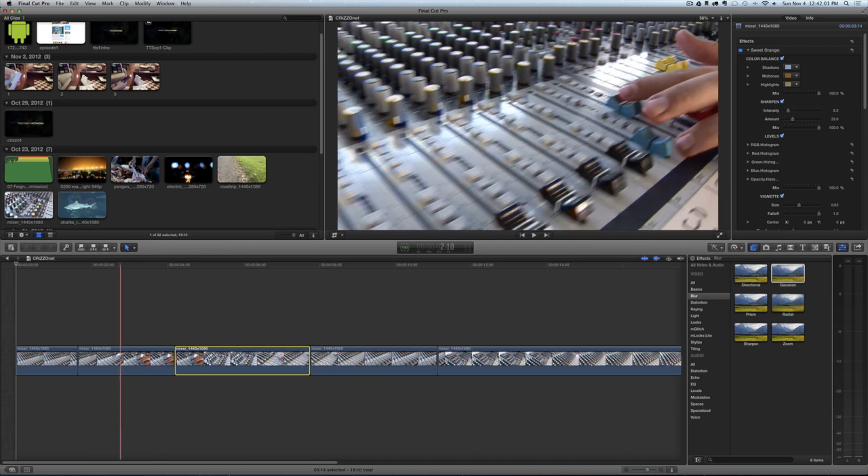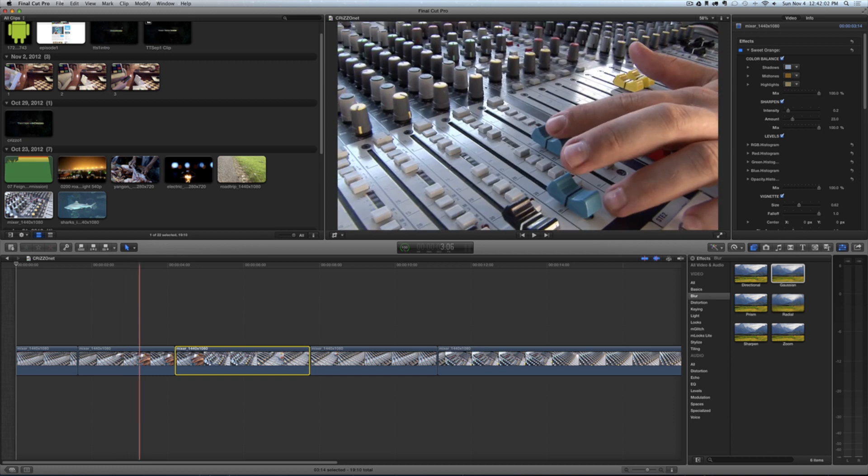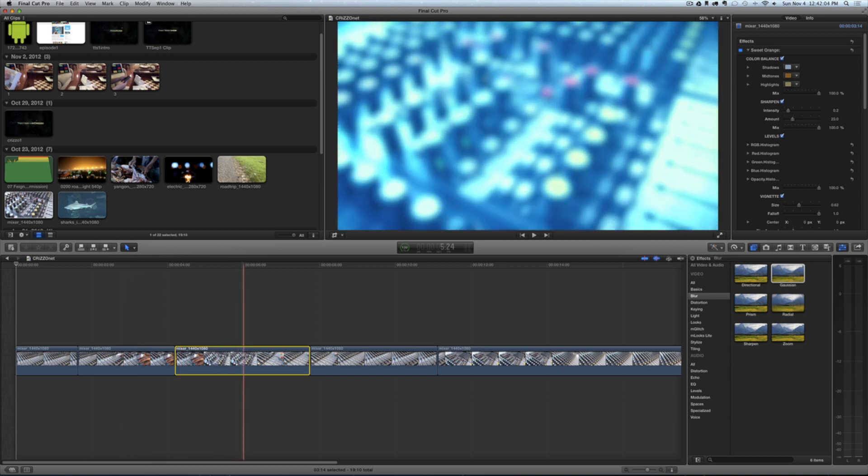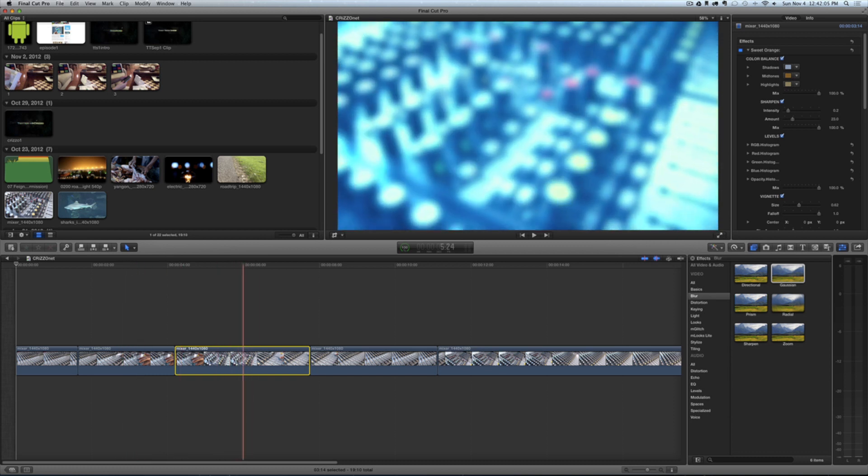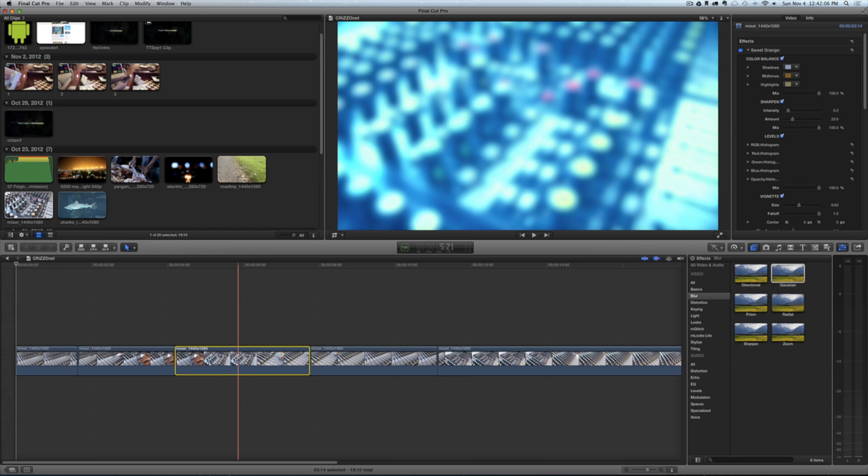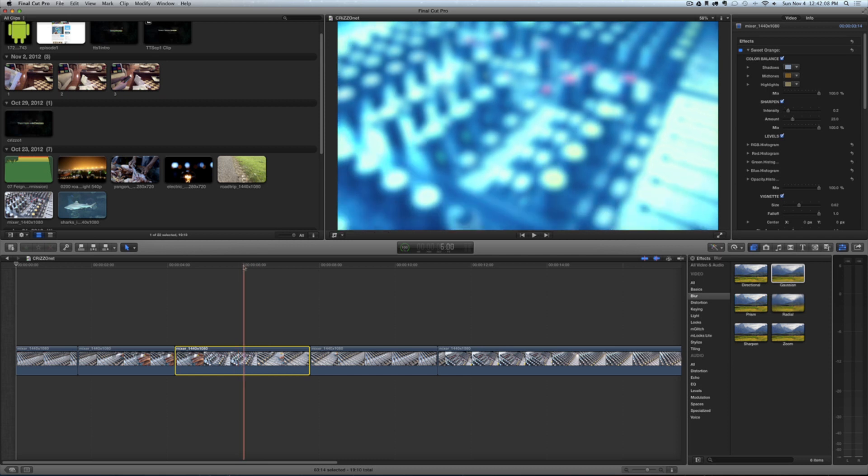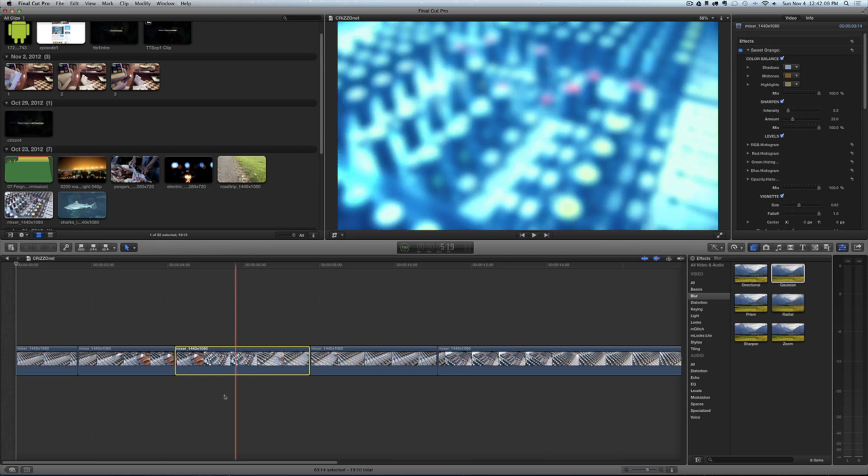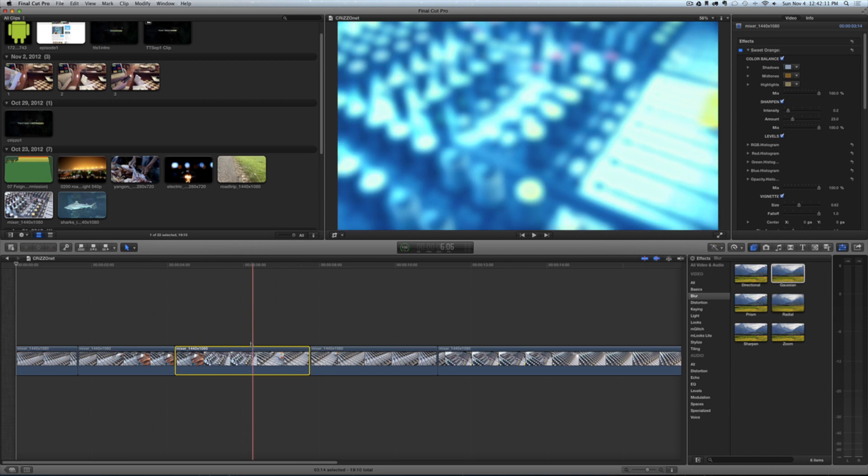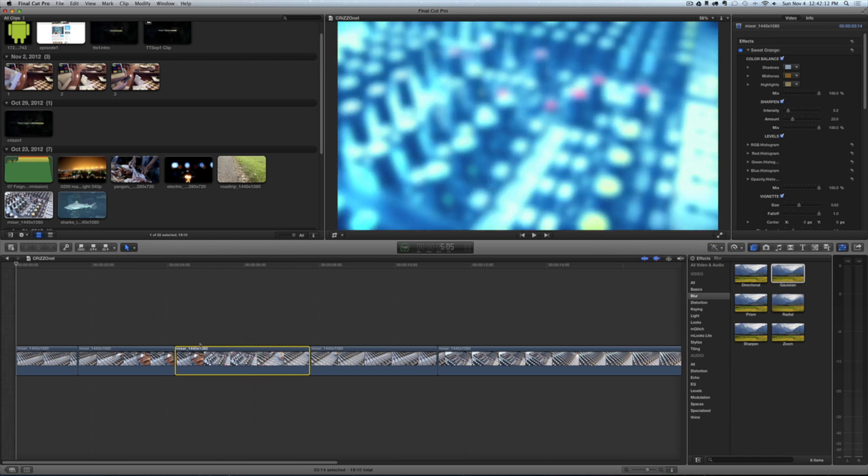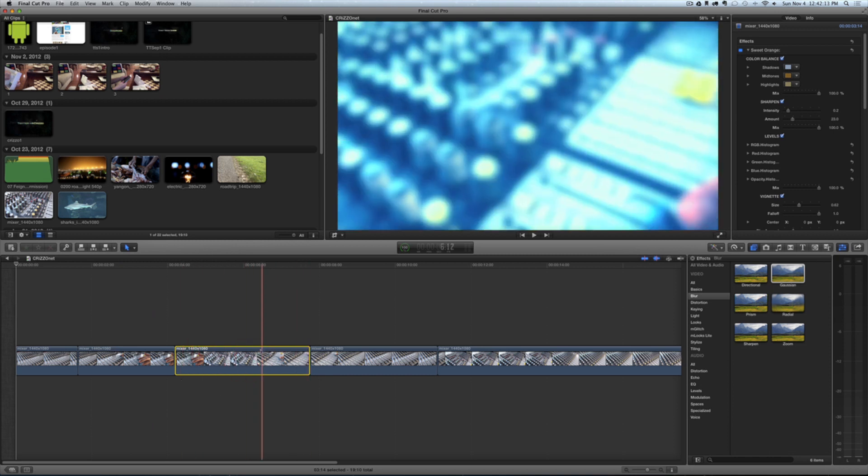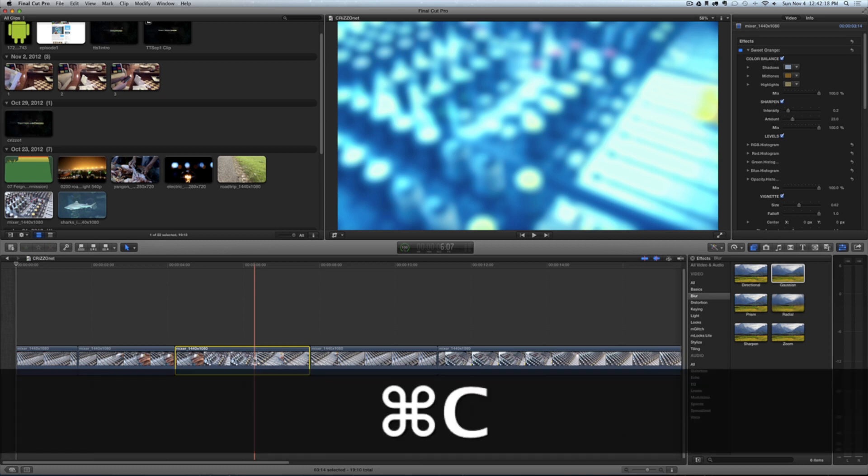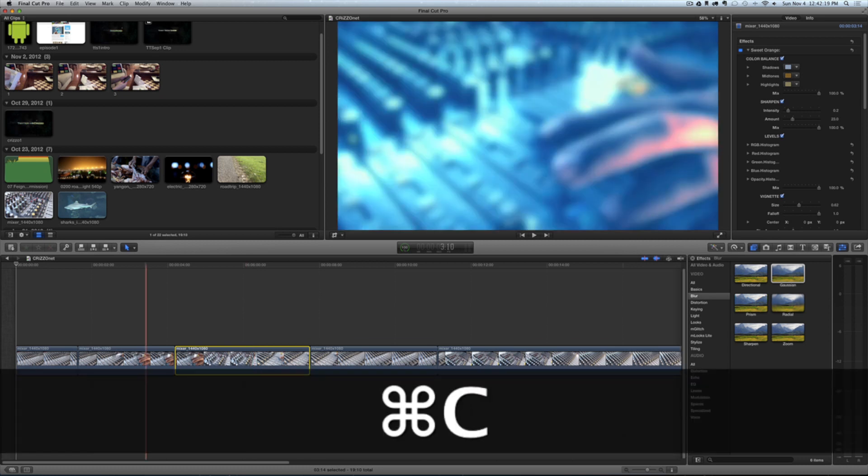Okay, so I have a clip here that looks normal, and then I have one over here where I've added a few effects to it. In order to copy this and paste it onto another clip, I'll just highlight it. You'll notice the yellow ring around it—that means I've selected my clip. Then I'm going to press Command+C to copy.